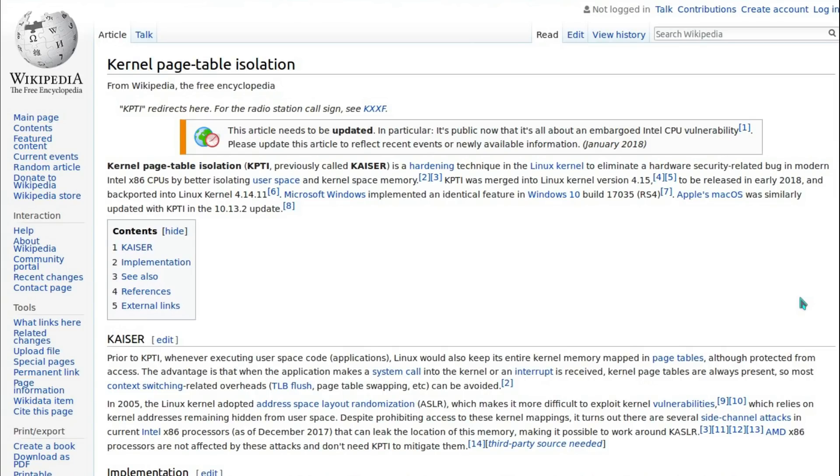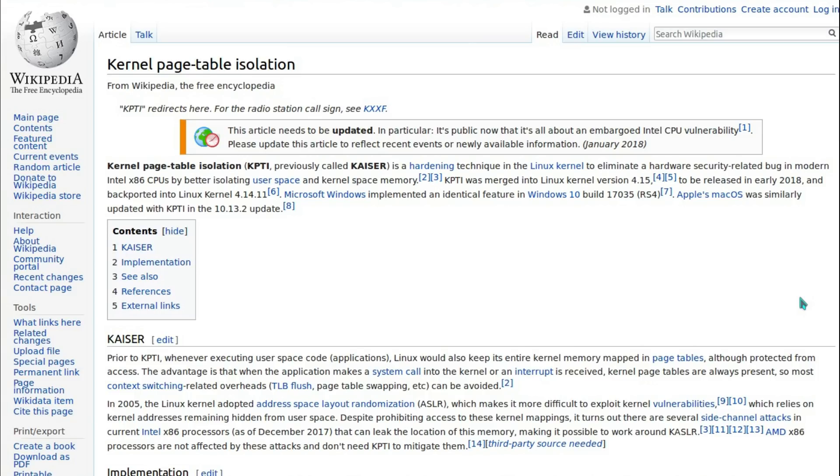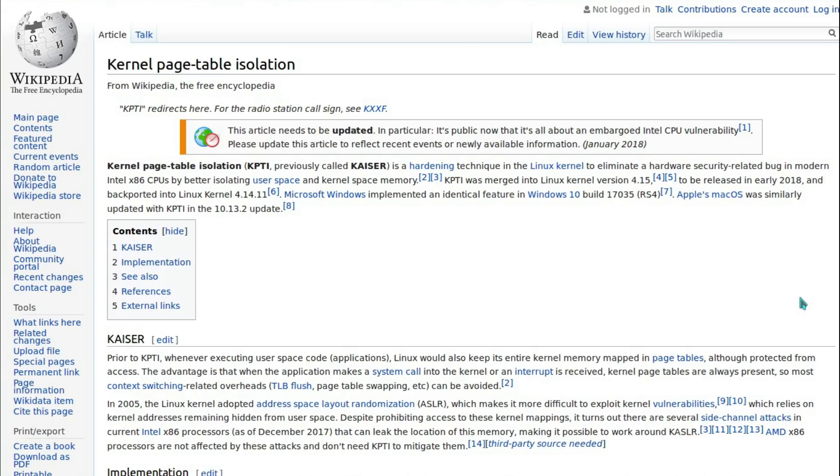On the wiki page about it we have Kernel Page Table Isolation, KPTI, previously called KAISER. This is an alternative name given to the acronym. It is a hardening technique in Linux kernel to eliminate hardware security related bugs in modern Intel x86 CPUs by better isolating user space and address space memory. KPTI was merged into Linux kernel 4.15 to be released early 2018 and backported into Linux kernel 4.14.11. Microsoft Windows implemented an identical feature in Windows 10 build 17035 RS4, which I believe will be released in the Microsoft Tuesday of January 2018, so in a couple of weeks time. Apple's macOS was similarly updated with KPTI in the 10.13.2 update.